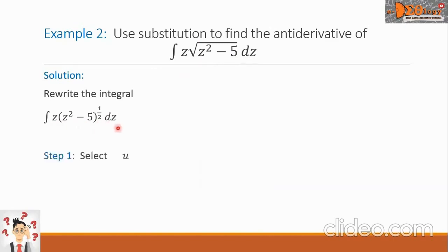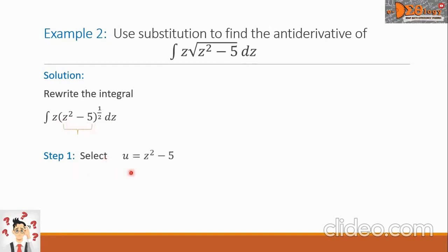From here, let us do Step 1: select u. We are going to select the quantity z squared minus 5 as u. Then let us take the derivative of both sides, so we have du equals 2z dz.